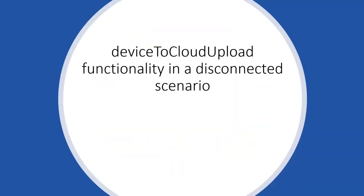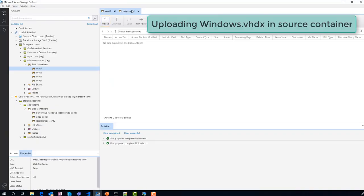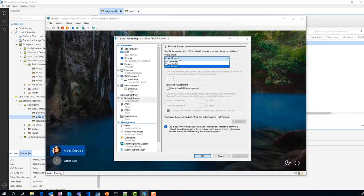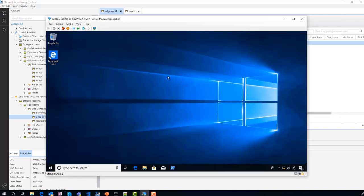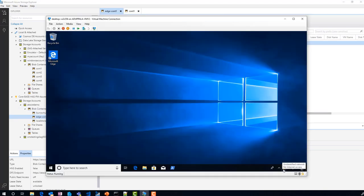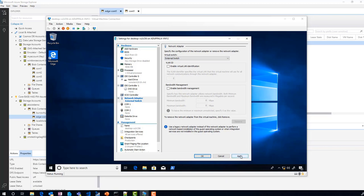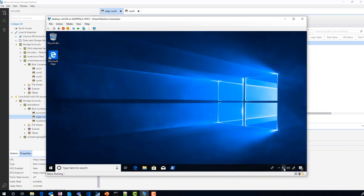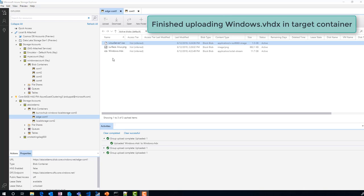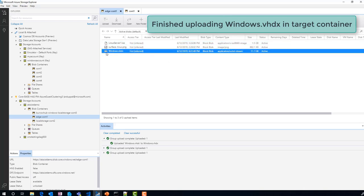Number four: let's see device-to-cloud upload in a disconnected scenario. I'm adding a blob of roughly 11.7 GB to our local storage account. After it is added, let's wait a while and then disconnect the internet from the IoT device. You can see the file did not appear in the Azure storage account — it did not finish uploading. Let's wait a while and reconnect the internet. The module automatically detected that the internet connection is back and resumed uploading the blob. And here is my blob in Azure.